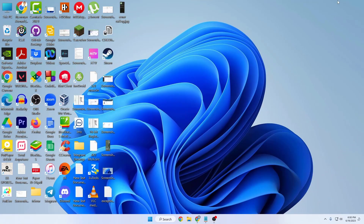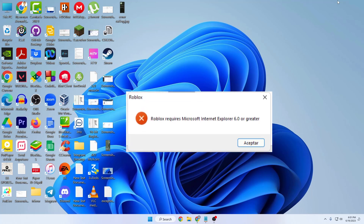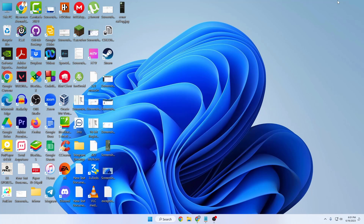What's up guys, hope you are doing well. I'm Mash from TechMash and today I'm going to show you how you can fix the 'Roblox requires Microsoft Internet Explorer 6.0 or greater' error when installing Roblox on your computer. This problem can also occur when you are trying to install something related to Microsoft Visual Studio or other kinds of software.